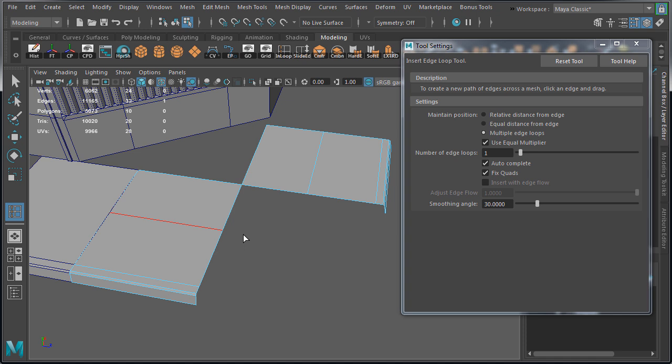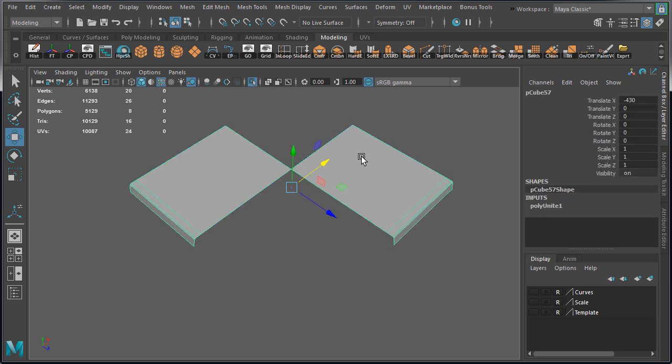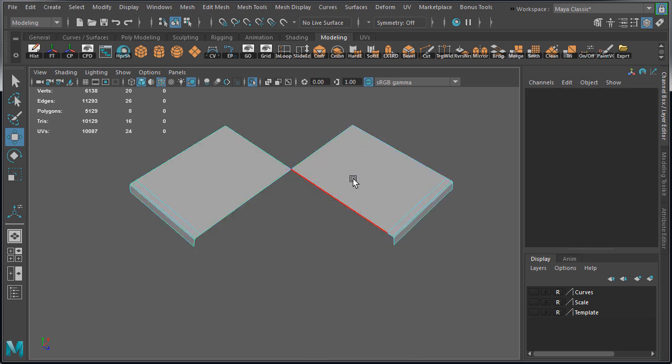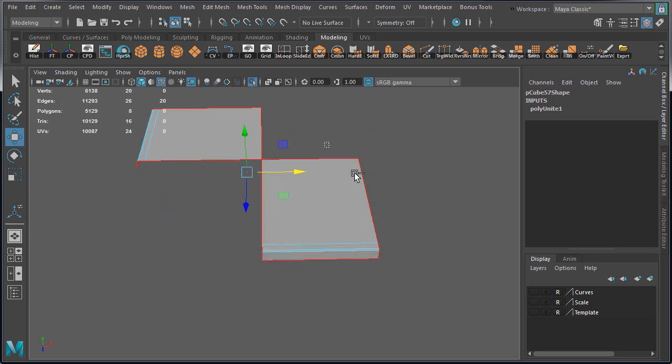The reason we're doing this is so we can properly bridge and create the corner. If we don't insert an edge, we would not be able to properly bridge. Let me quickly show you what would happen if we bridge without inserting an edge. Here are the two combined pieces prior to having inserted an edge.